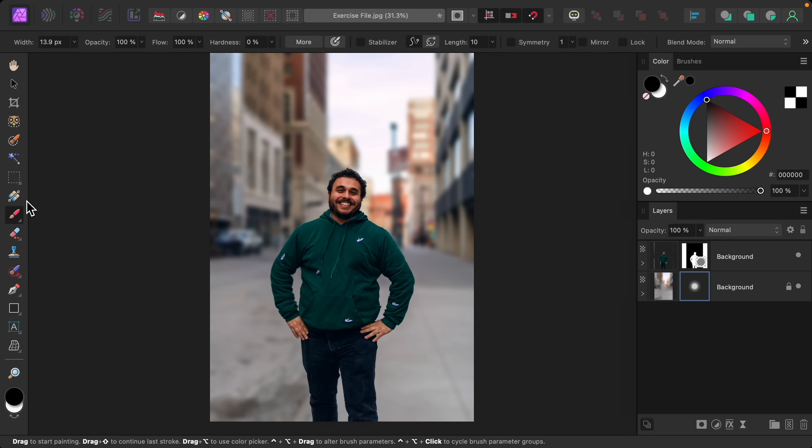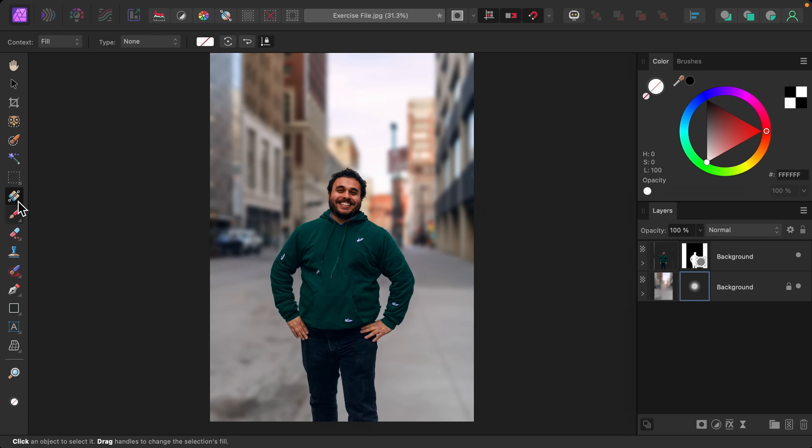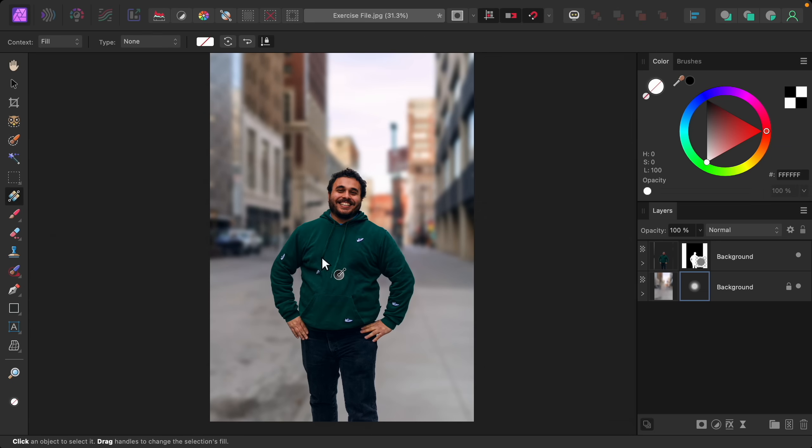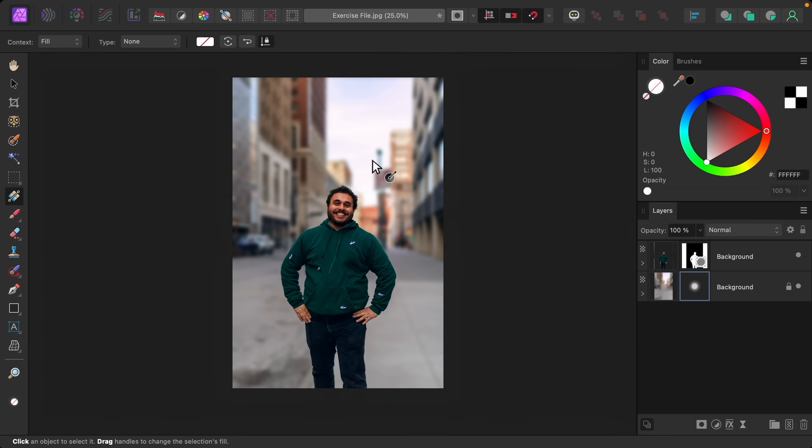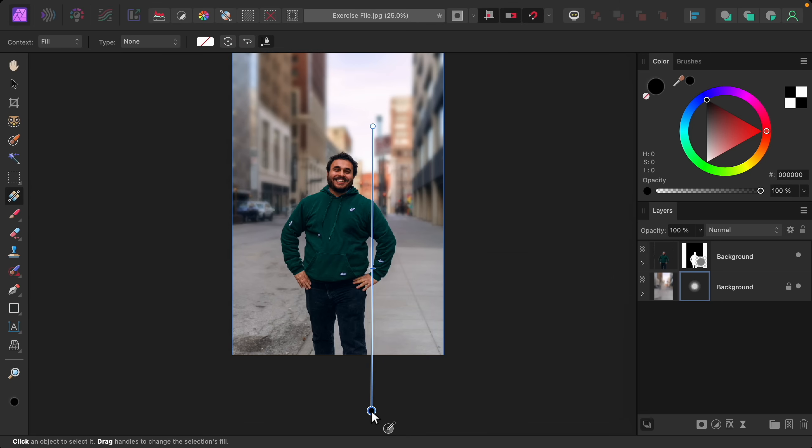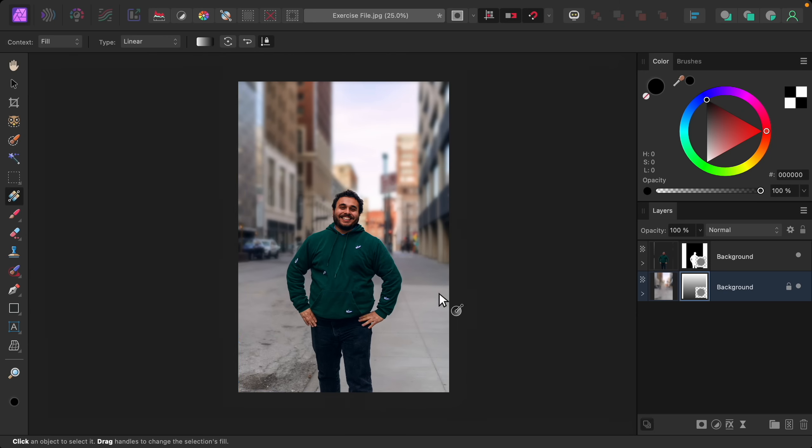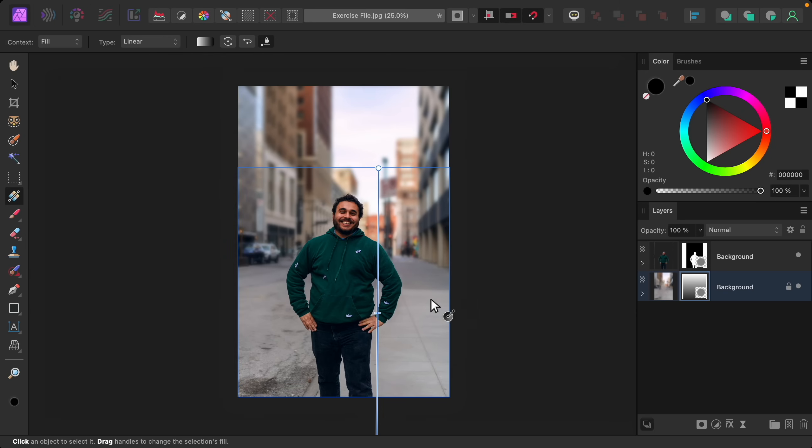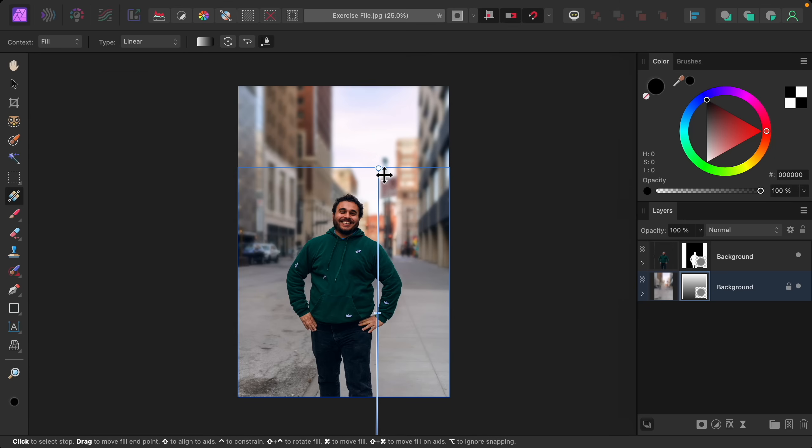Then I'm just going to click somewhere at the top and drag this down about to where his feet would be. Now you can see the front area of the background is more in focus and then it gradually becomes more blurred toward the back. I think this looks a lot more realistic.